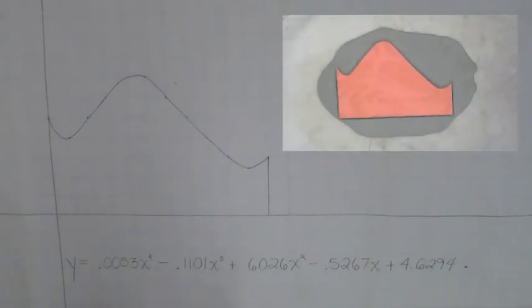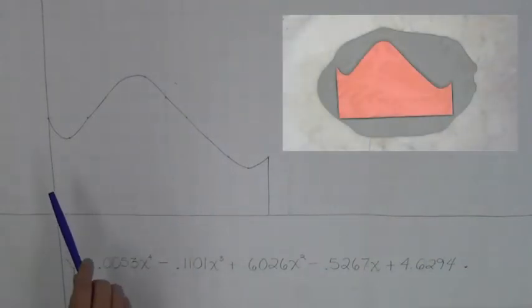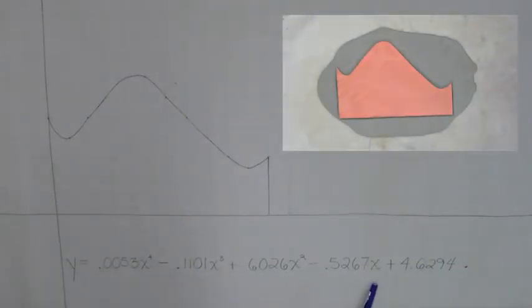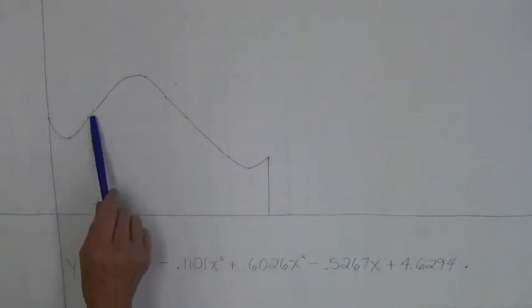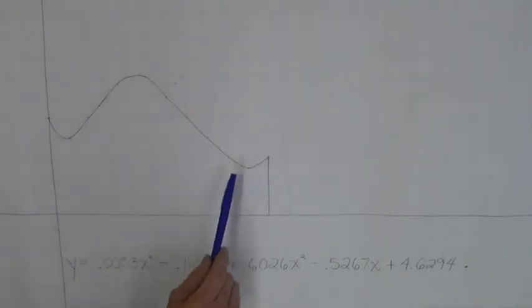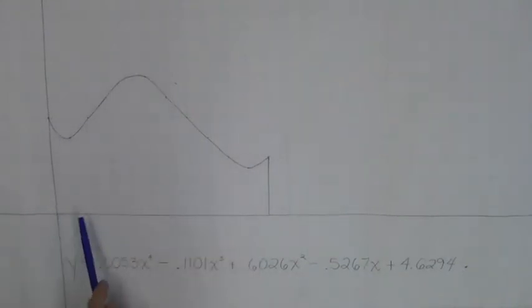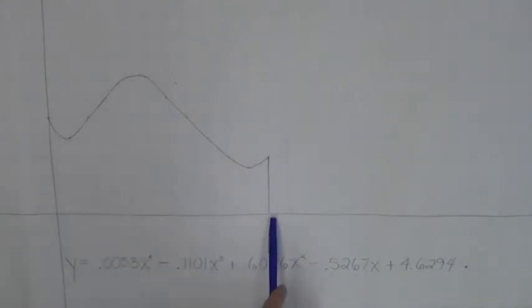The piece of clay that we're using for our sculpture was modeled using this fourth-degree polynomial. So here's the curve from x equals 0 to x equals 11.